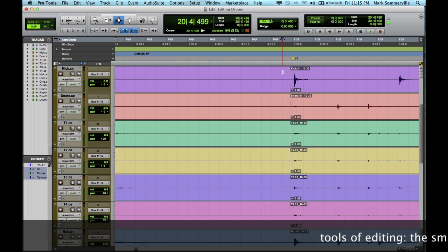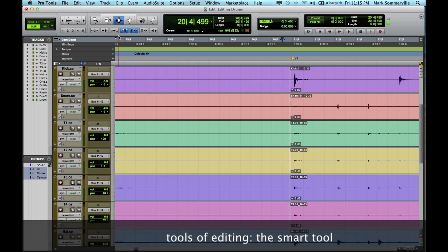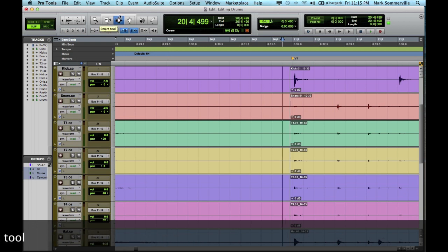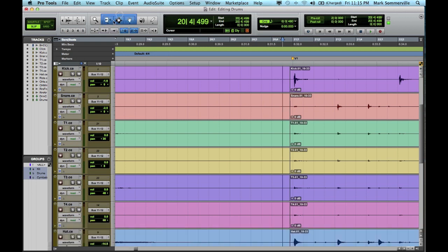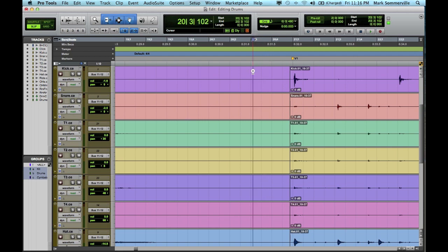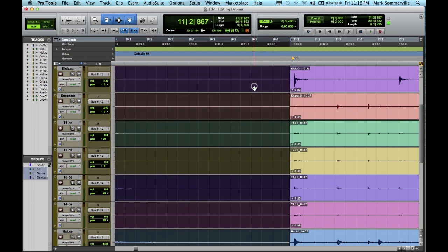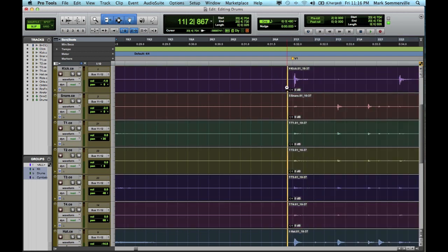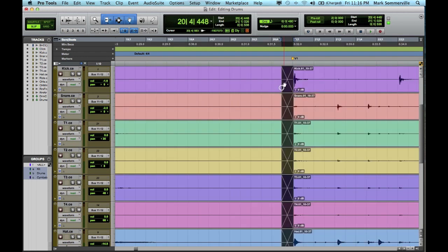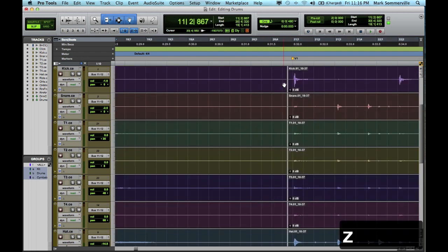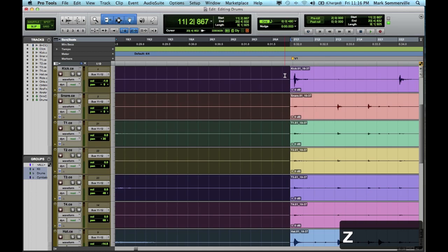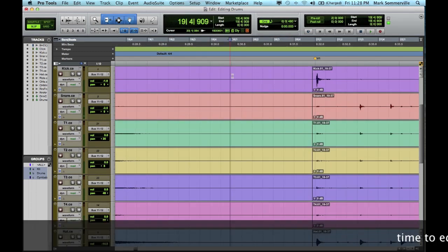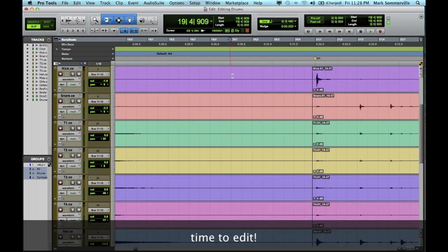Lastly, we want to make sure that we're using our smart tool. Right now I'm on the selector tool, but if you click this bar above it, it'll change to the smart tool. With your smart tool, if you're above the line, you can select, below you can grab, in the middle at one of the ends you can trim, and then you can always add crossfades. So it's a pretty cool tool, and that's what we'll use to edit. Alright enough of me talking. Let's edit some drums. Here we go.